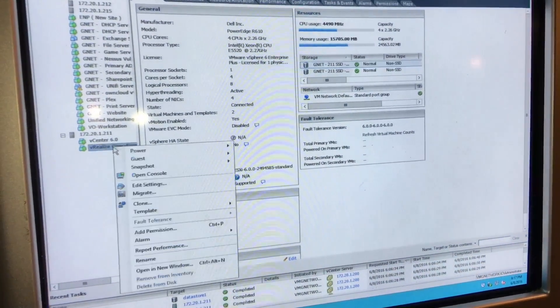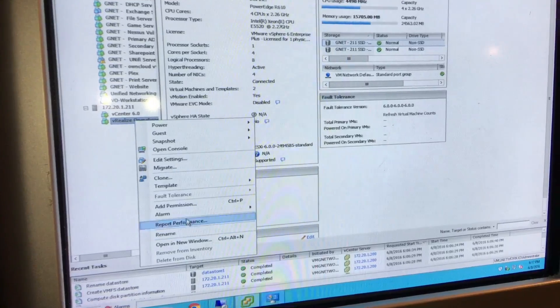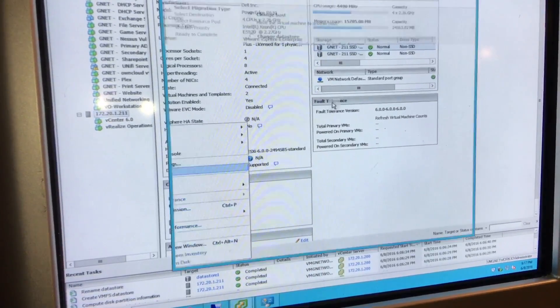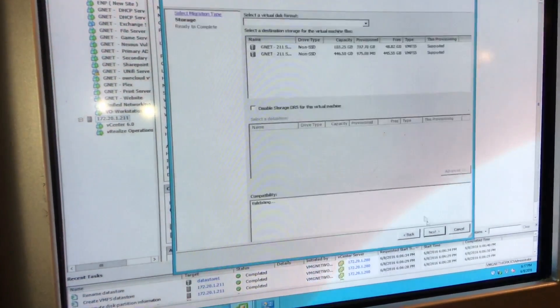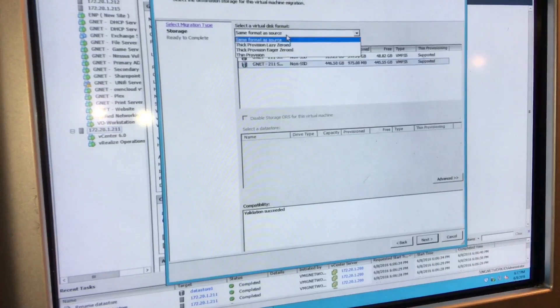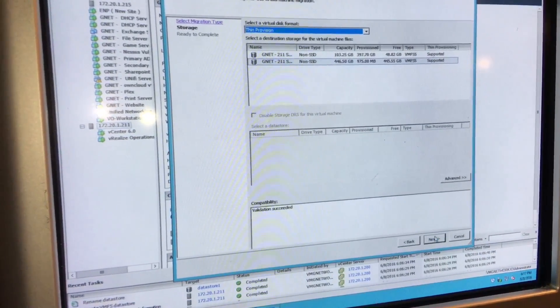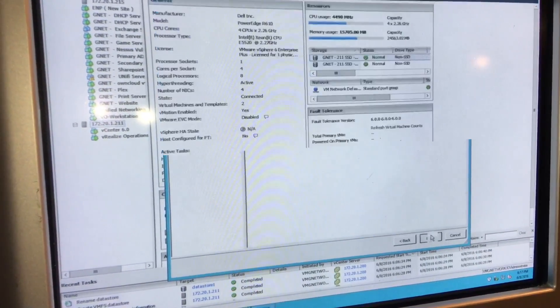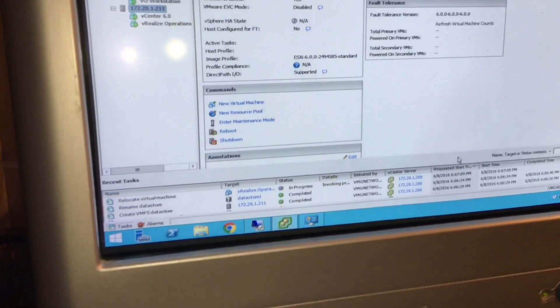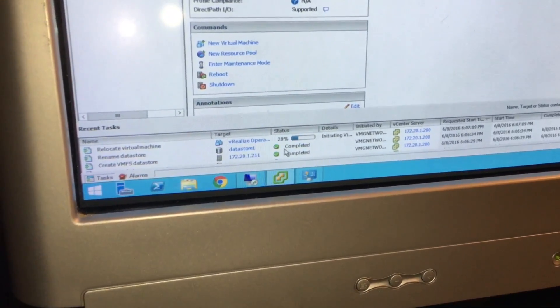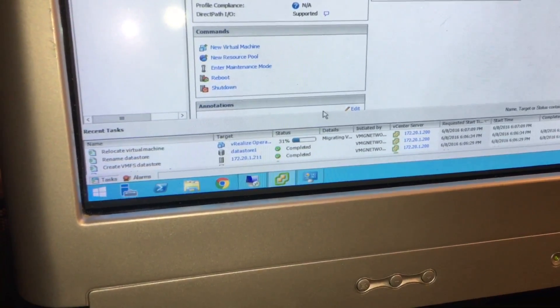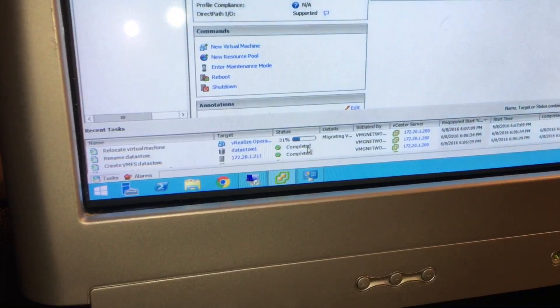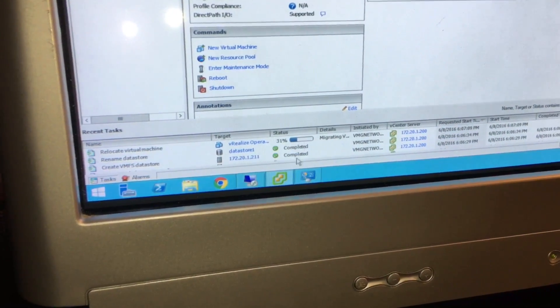So while that's booting up we can take vMotion and migrate it, change datastore. And we're going to change this one, we're making it thin, and boom, see how fast that goes. This is around a maybe 60 gigabyte VMDK file.